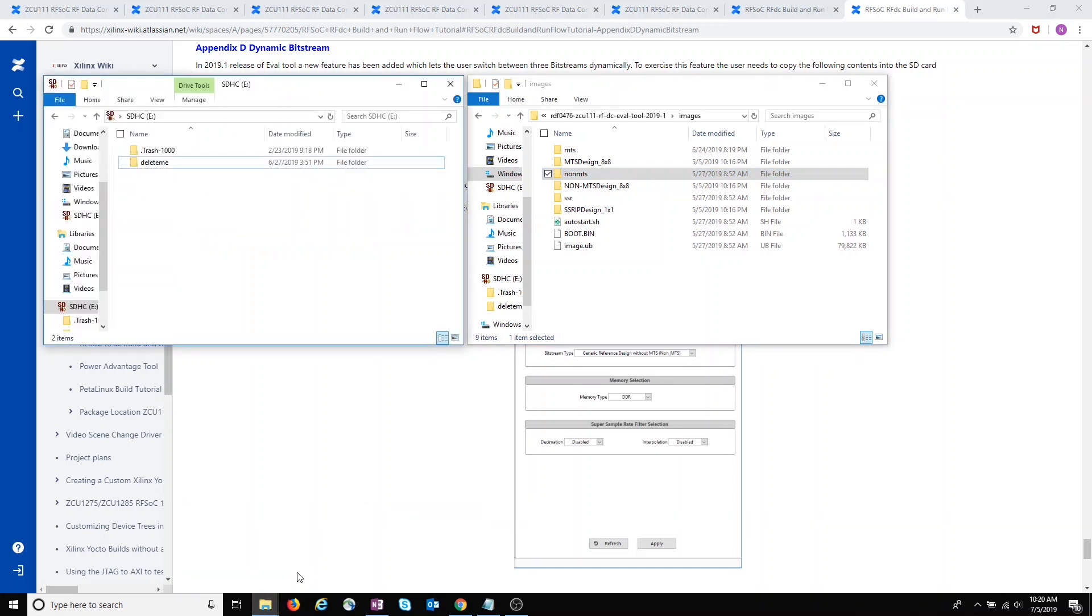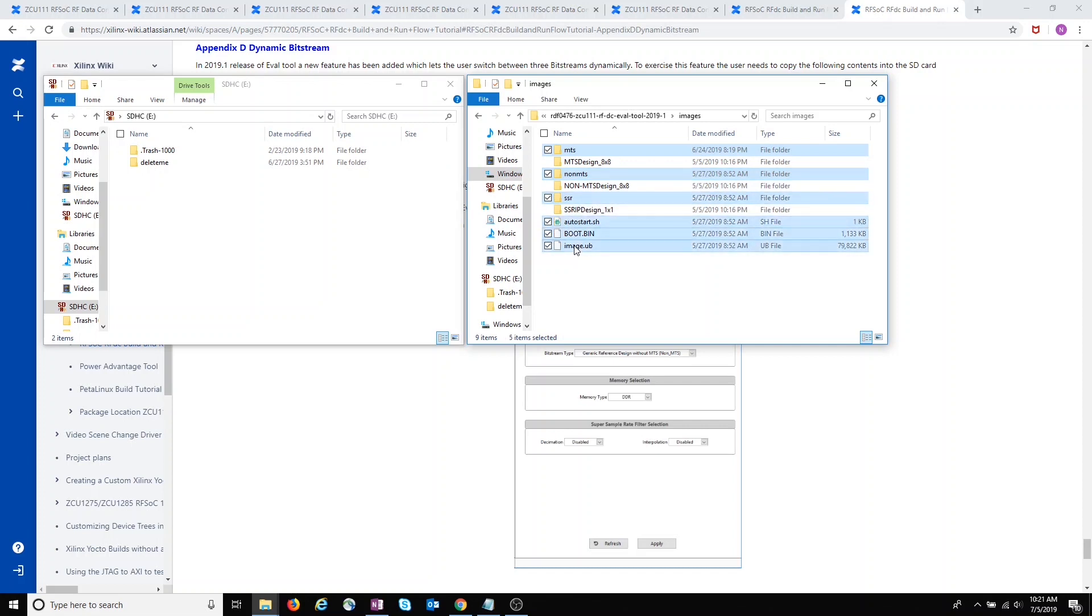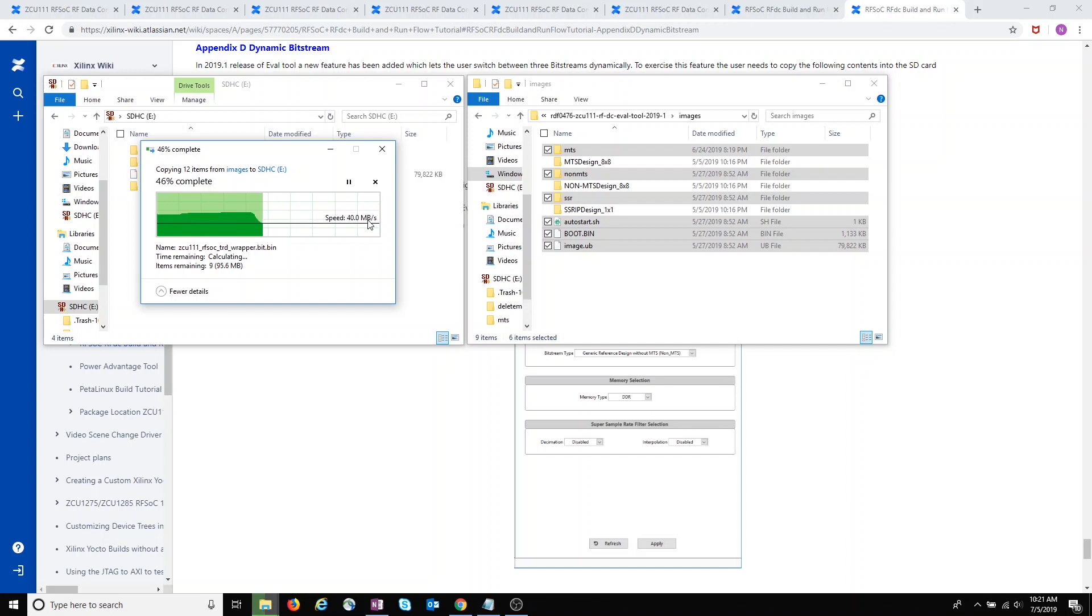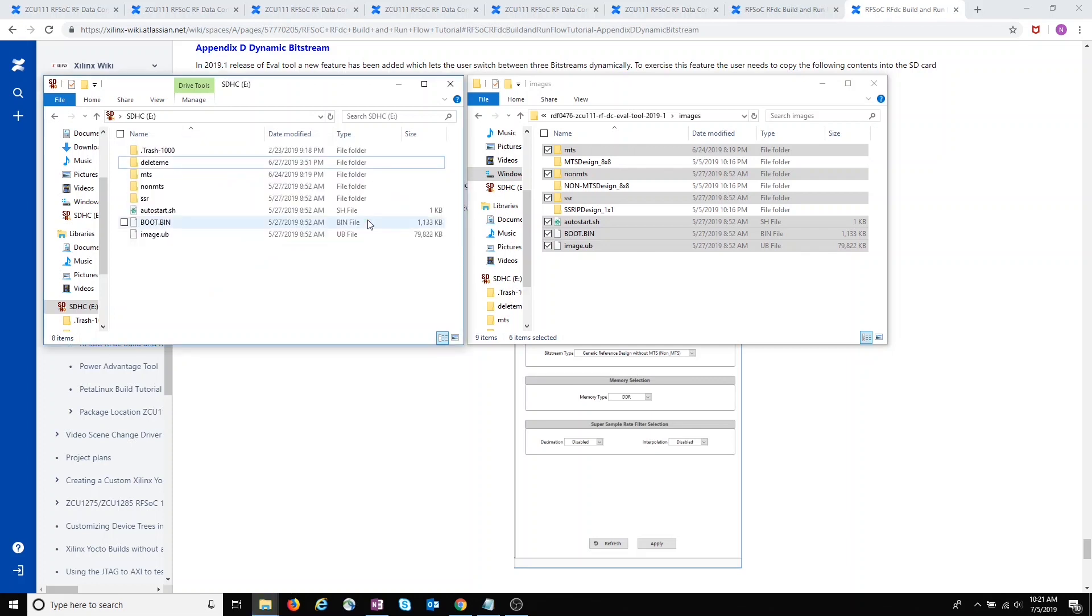Okay, so let's copy these files over now. And our microSD card is now ready. Thanks for watching.